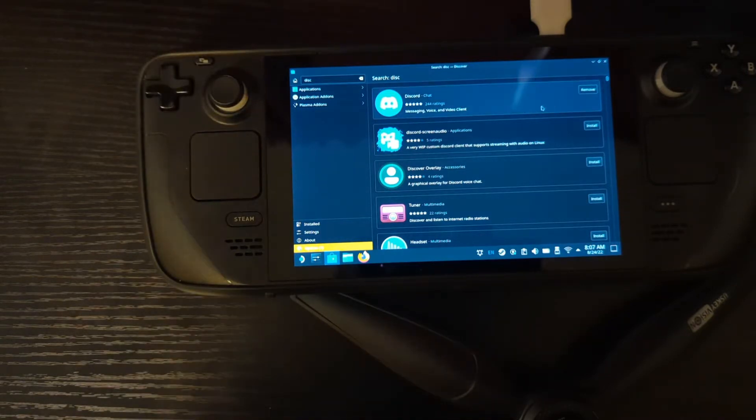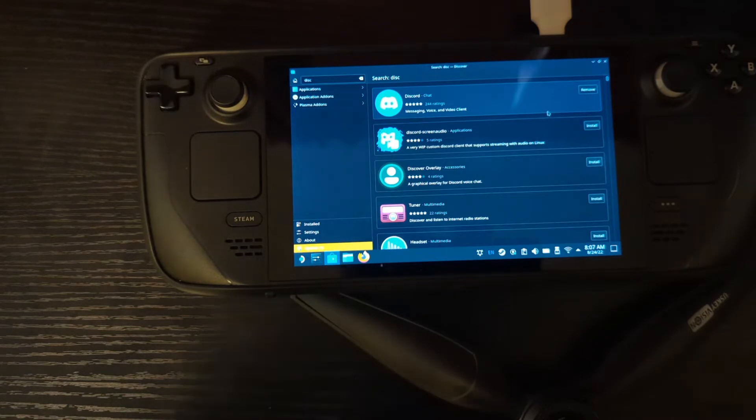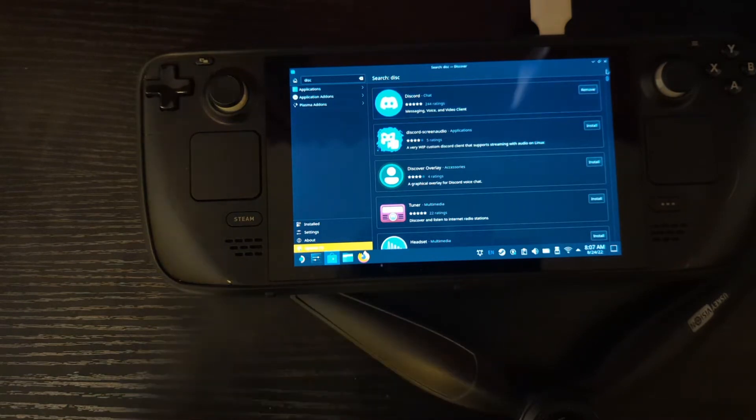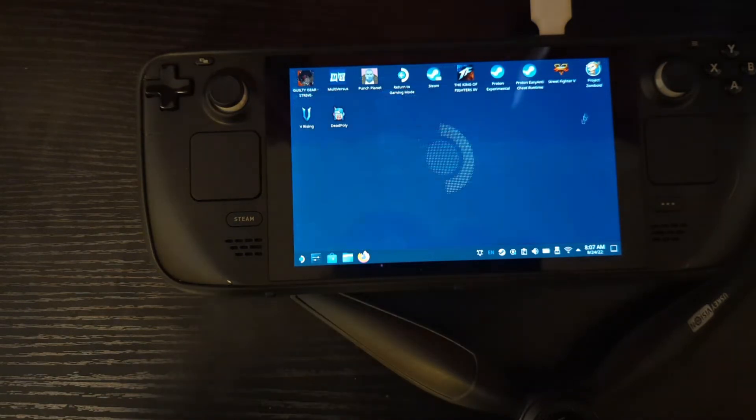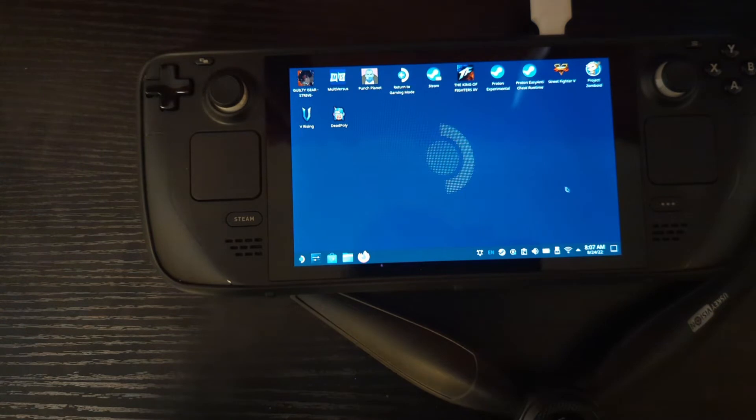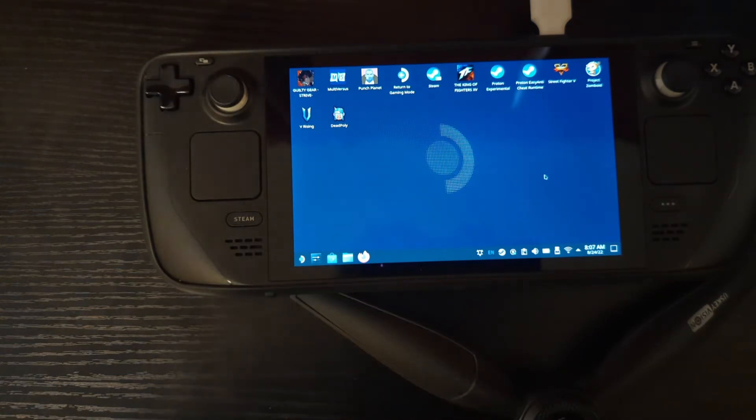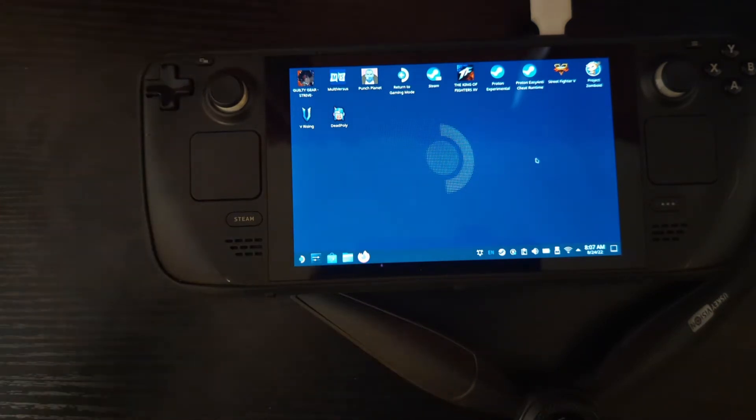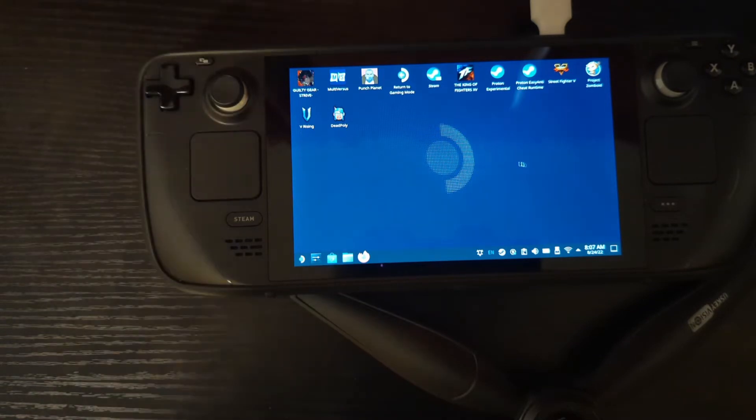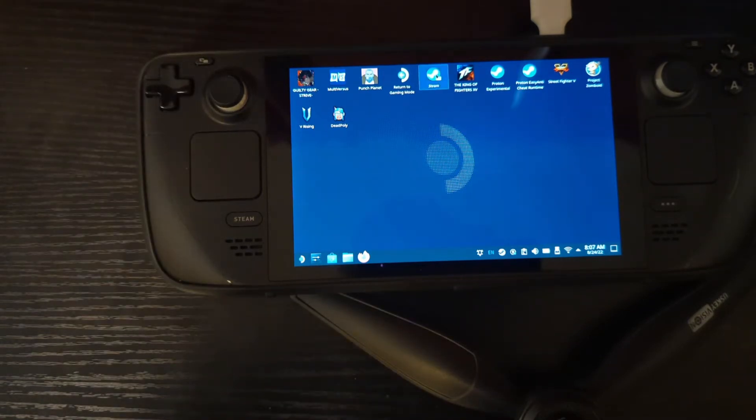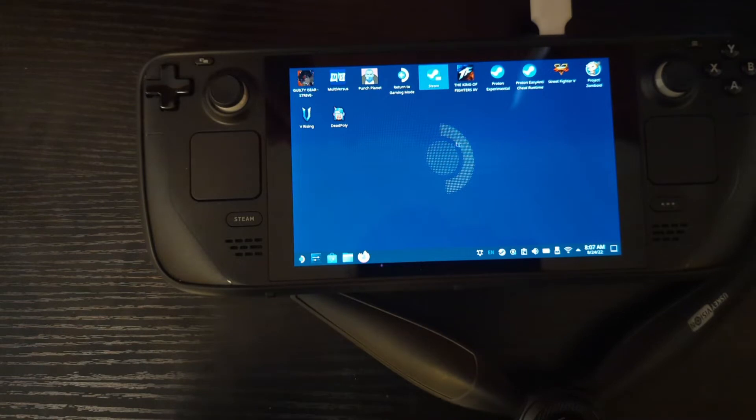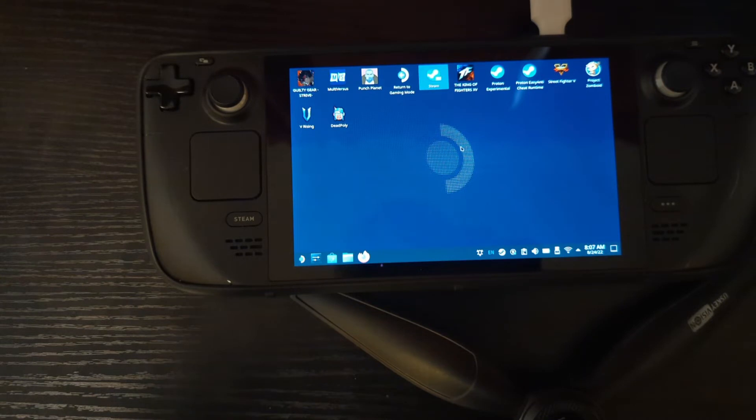But we're not done. I mean, technically you could be done, but we got to make it easy, right? Make it easy for us in the future. So hit the little X, close that out, because we want to add Discord to the library so that way we don't have to go into desktop mode and turn on Discord every time. We're going to open up Steam from right here, from inside the desktop mode.